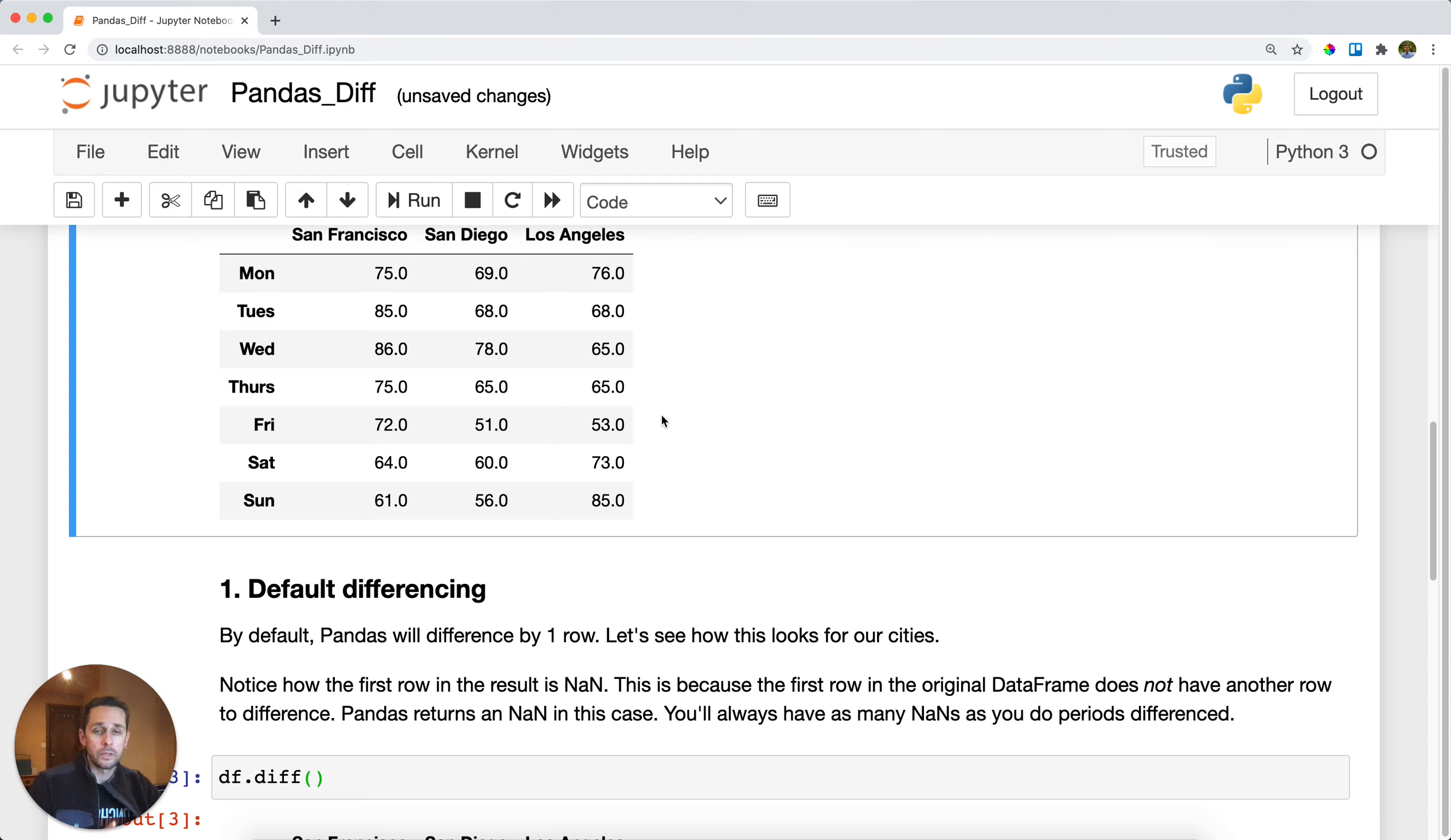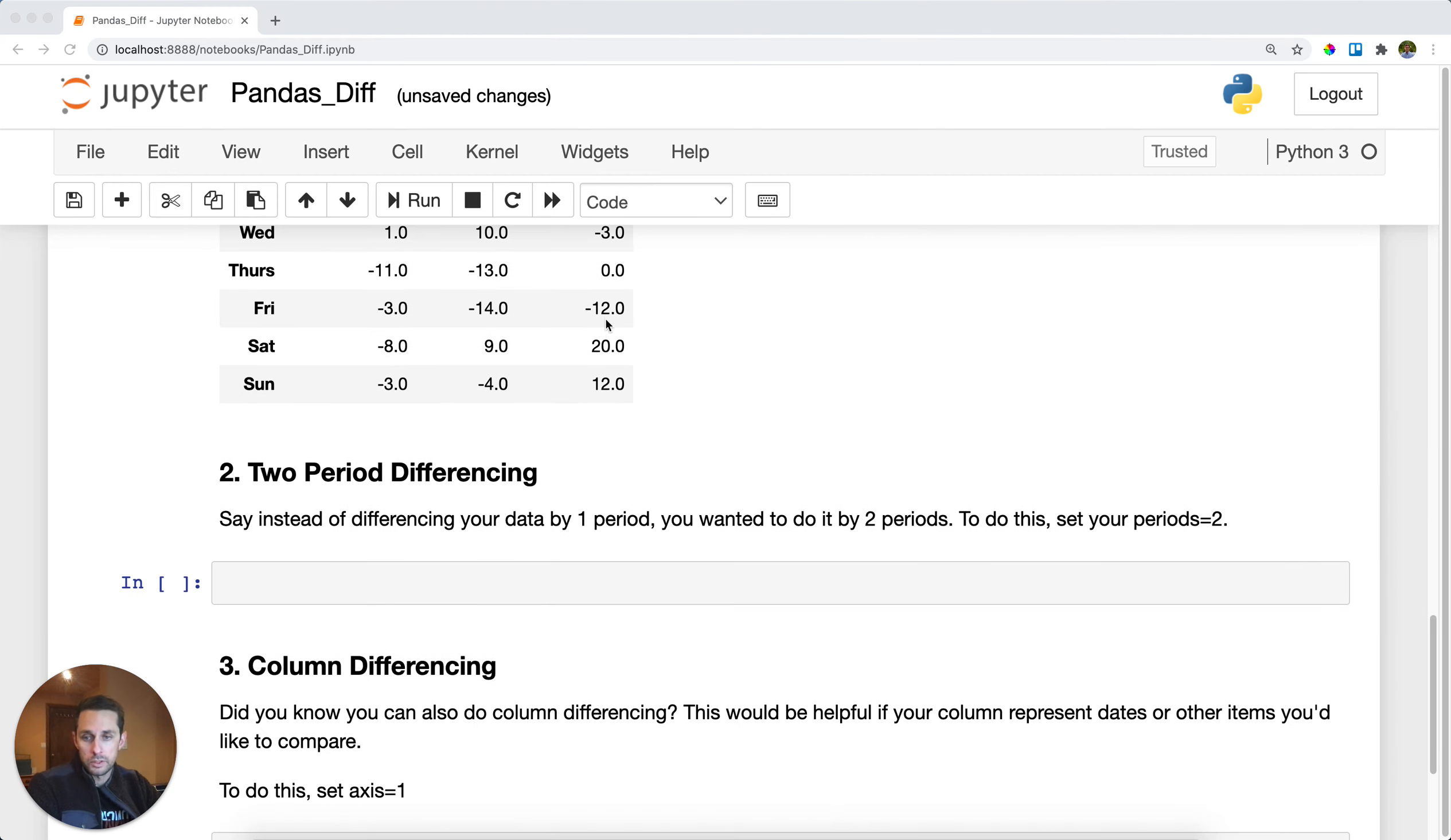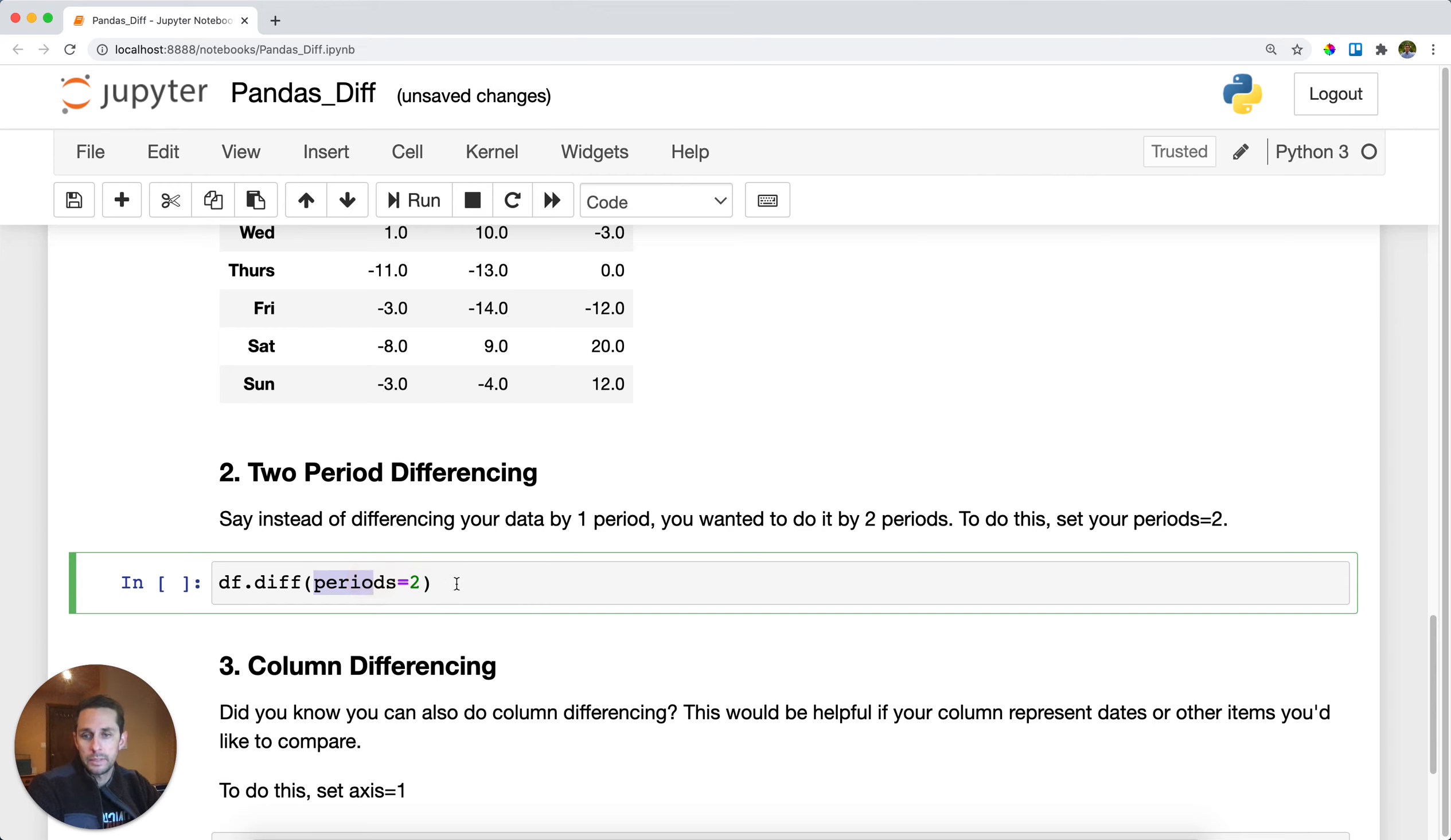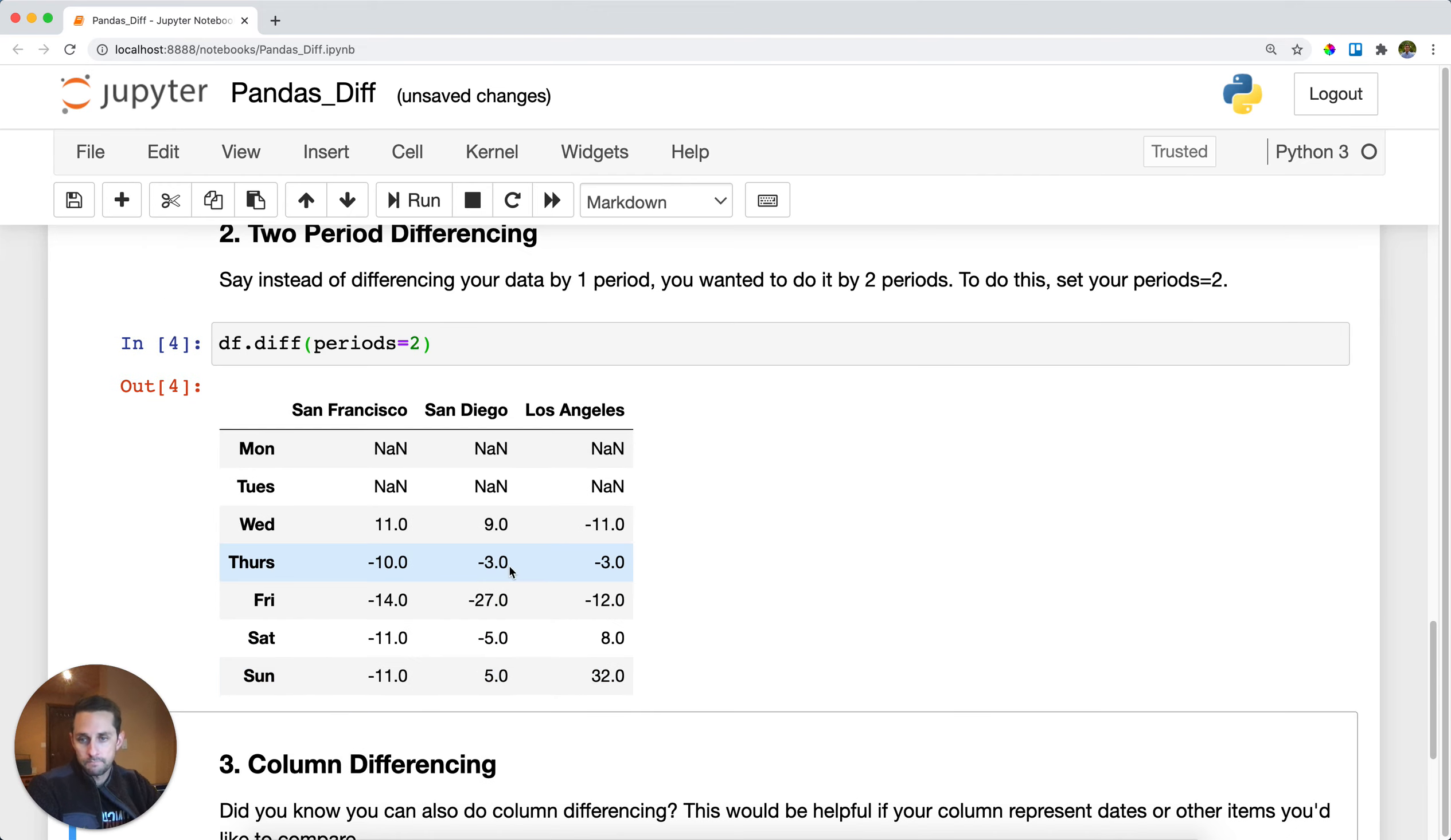The period of one part means you're just subtracting one row from the other. If you wanted to subtract one row from two rows above, well, then you can do that. You just need to set periods equals two. So let's go ahead and run this.